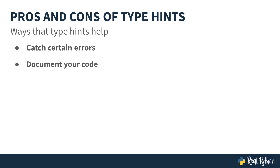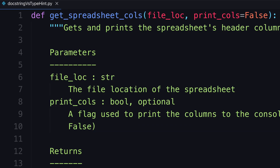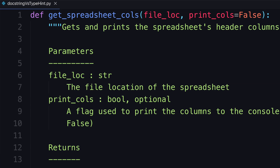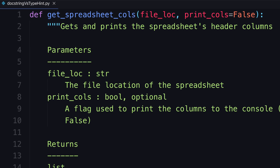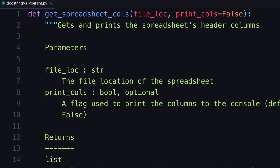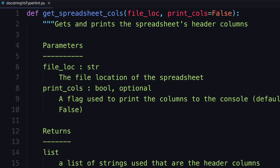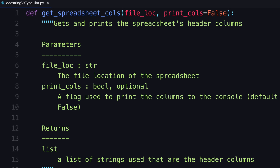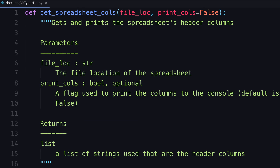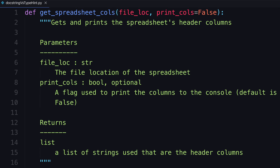Type hints help to document your code. Traditionally, you would use doc strings if you wanted to document the expected types of a function's arguments. This works as a documentation tool, but as there is no standard for doc strings, they can't be easily used for automatic checking.